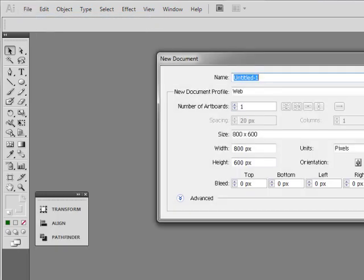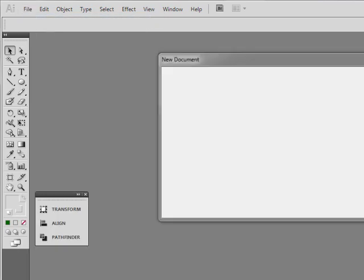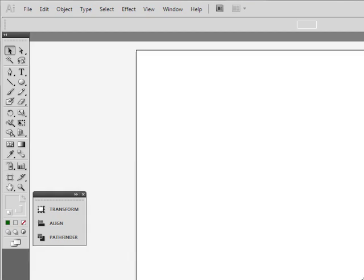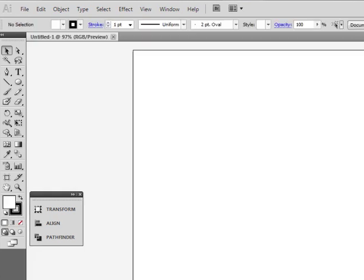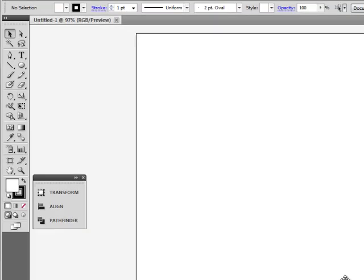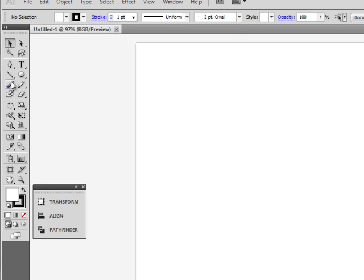We are going to create a new document. New document is created.